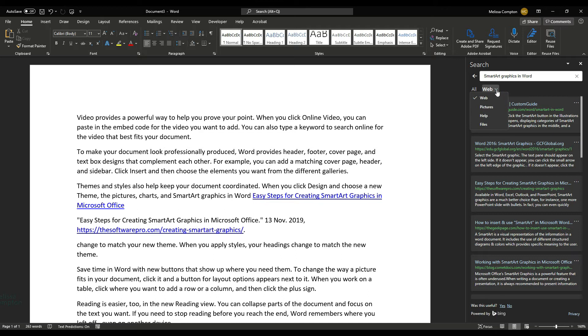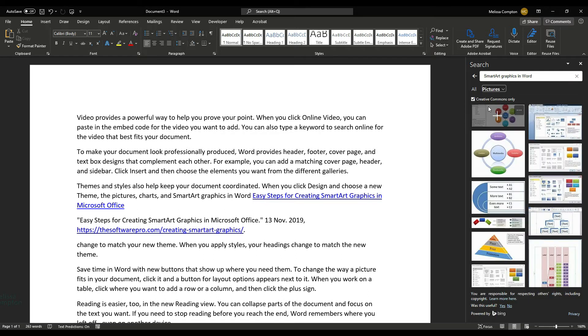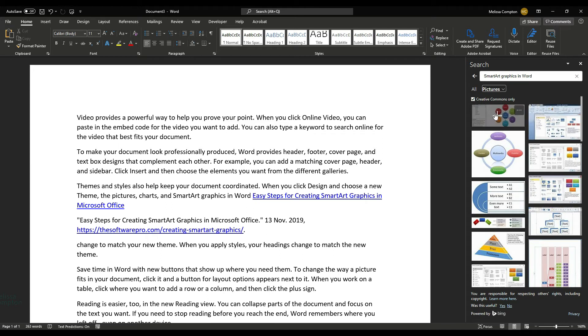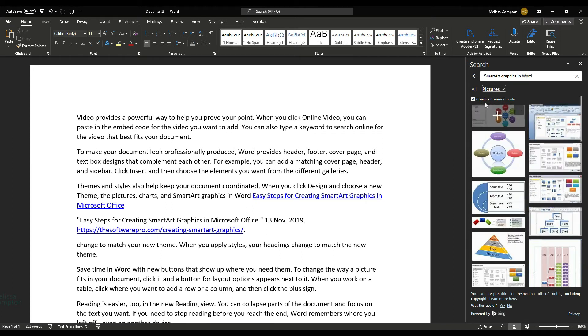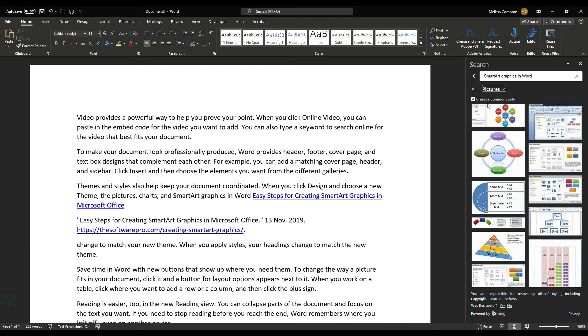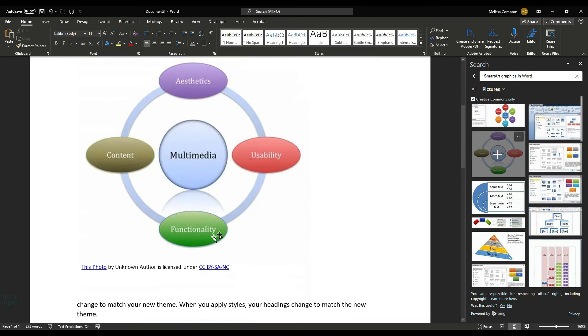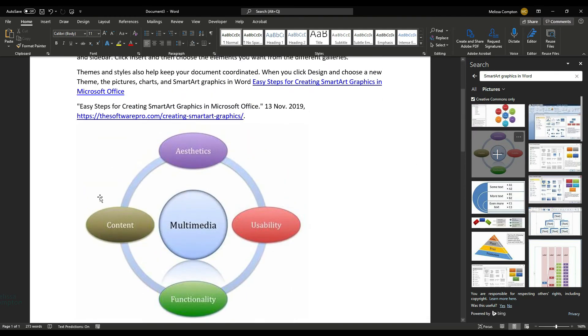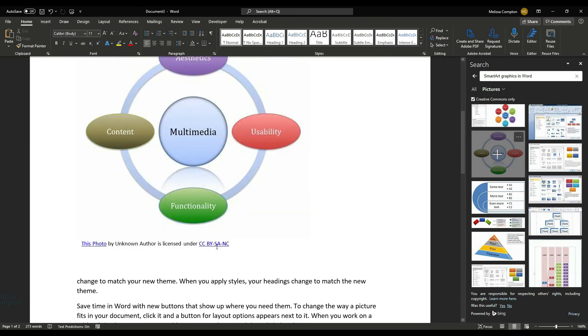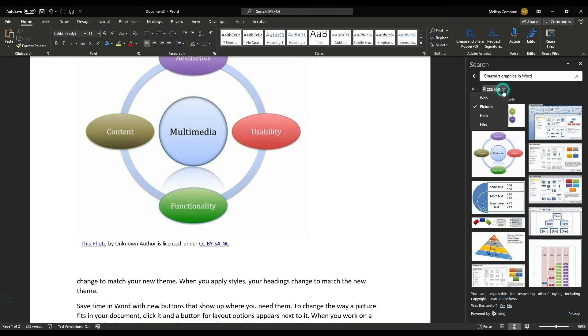If we do this drop-down and we go to Pictures, then we have pictures and images that we can insert. If you notice, this says Creative Commons only, which means that you can use the image, but credit has to be given to whoever created that image. So let's just click on one, and it inserts the image, and then it gives credit to whoever created the image. So it takes care of that for you.